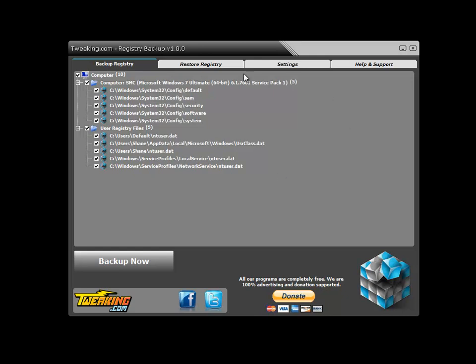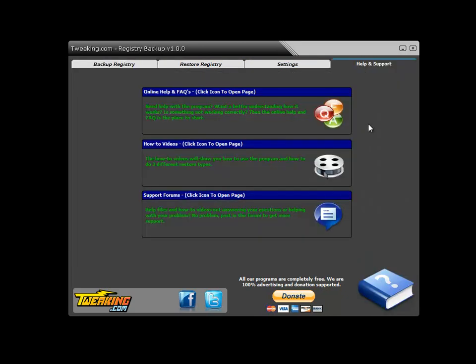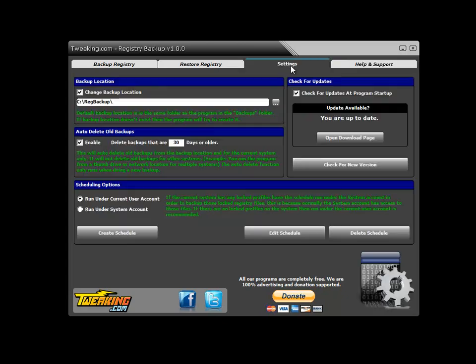The program has a few sections here that I'll go over. First, Help and Support - this is where you can go if you have any trouble with the program, watch how-to videos, support forums, things like that. Under Settings, the program comes with a few settings you can configure.